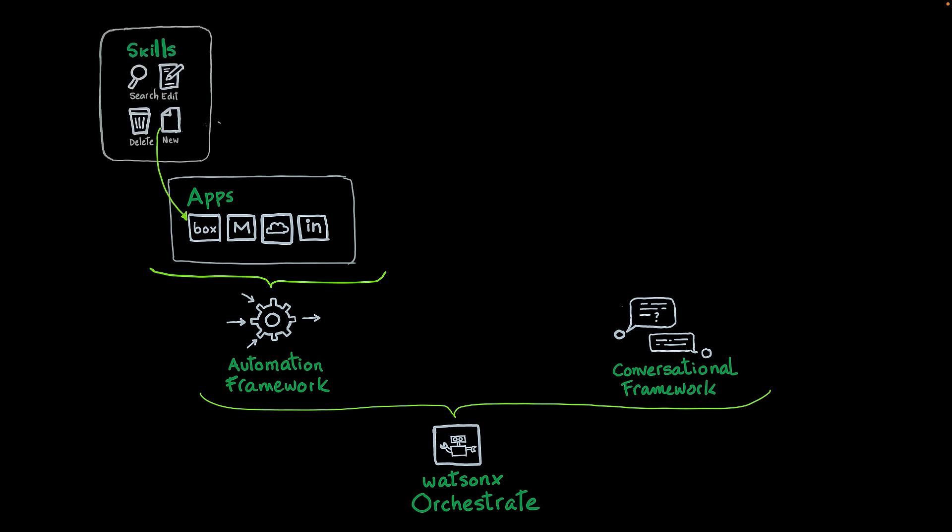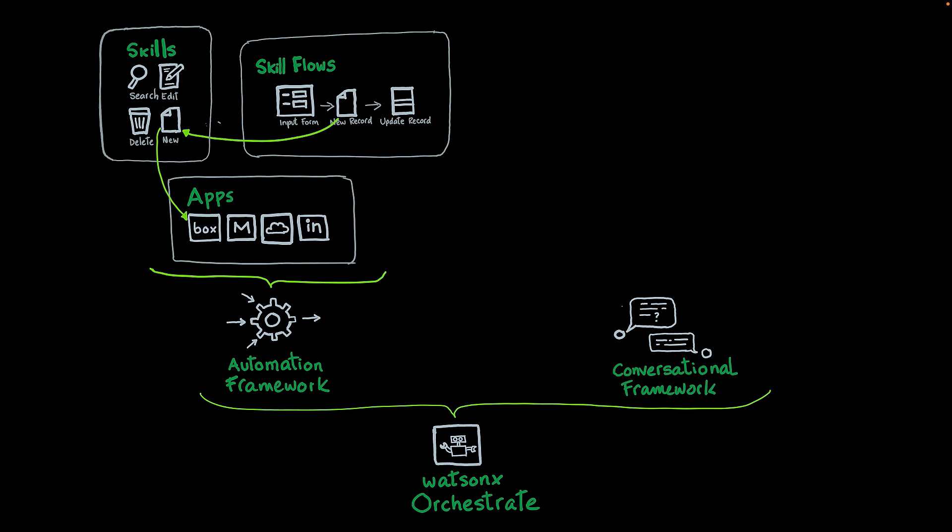The way you interact with these apps is through skills. A skill in Watson Orchestrate is a basic unit of functionality. Each app has its own set of skills. You can invoke these skills through conversation. You can also create skill flows, which is a sequence that you configure of different steps, some of which could be skills. So you can create complex workflows that interact with multiple applications and follow different logics depending on the results of your steps.